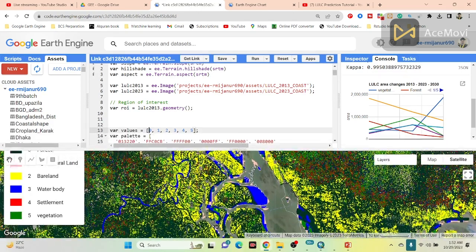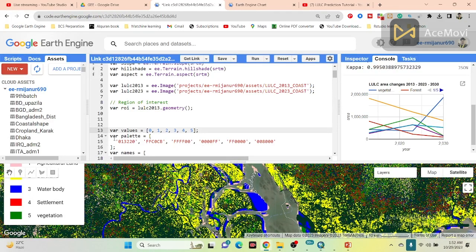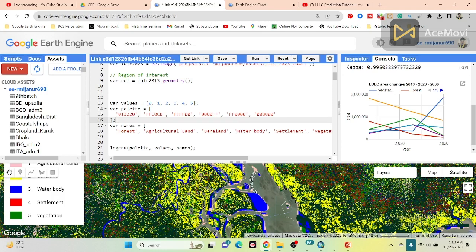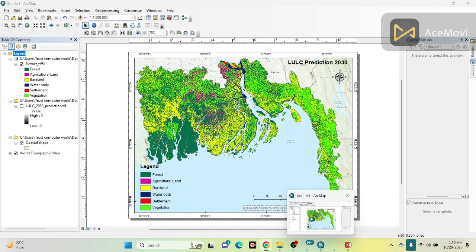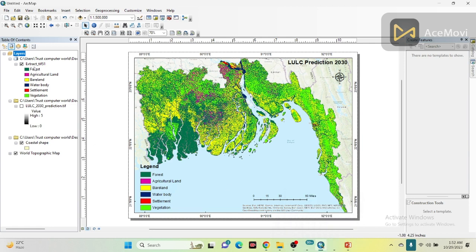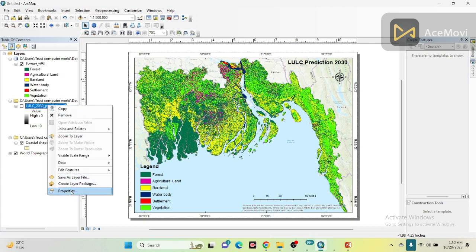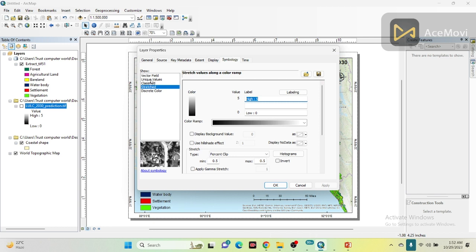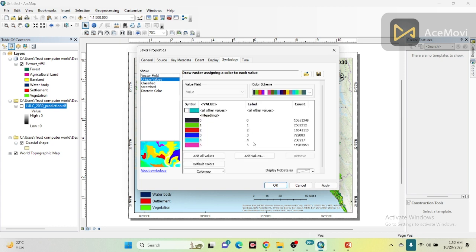After that, we just take the variable values. I put zero, one, two, three, four, five — where zero identifies forest, one is agricultural land, two is barren land, three is water body, four is settlement, and five is vegetation. I also take the color palette for visualization. When you download the TIF image and open it in ArcMap, clicking on unique values gives you values zero through five corresponding to those same classes.